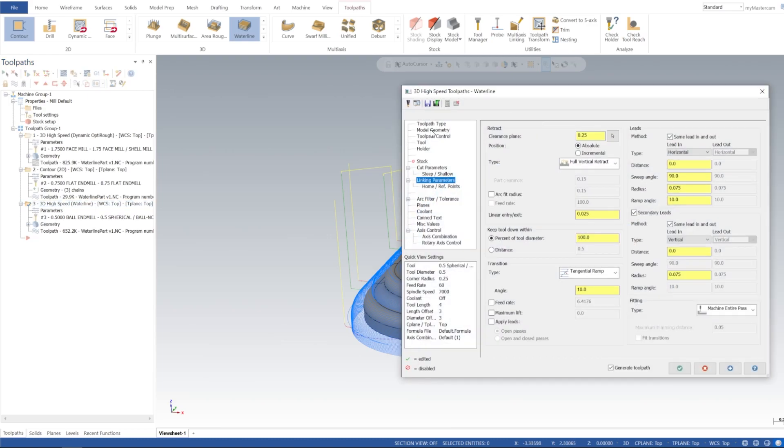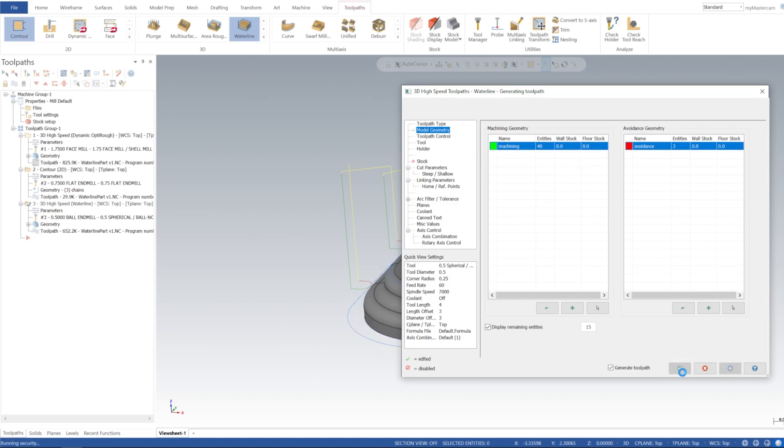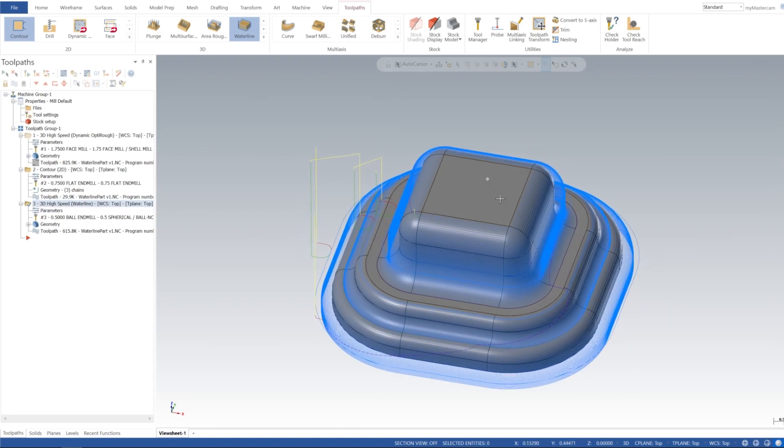So if we go back up to our model geometry, yeah, I'm going to change that to zero and then also change the floor stock to zero. Sorry about that, it goes with the programming, right? Sometimes you miss things.